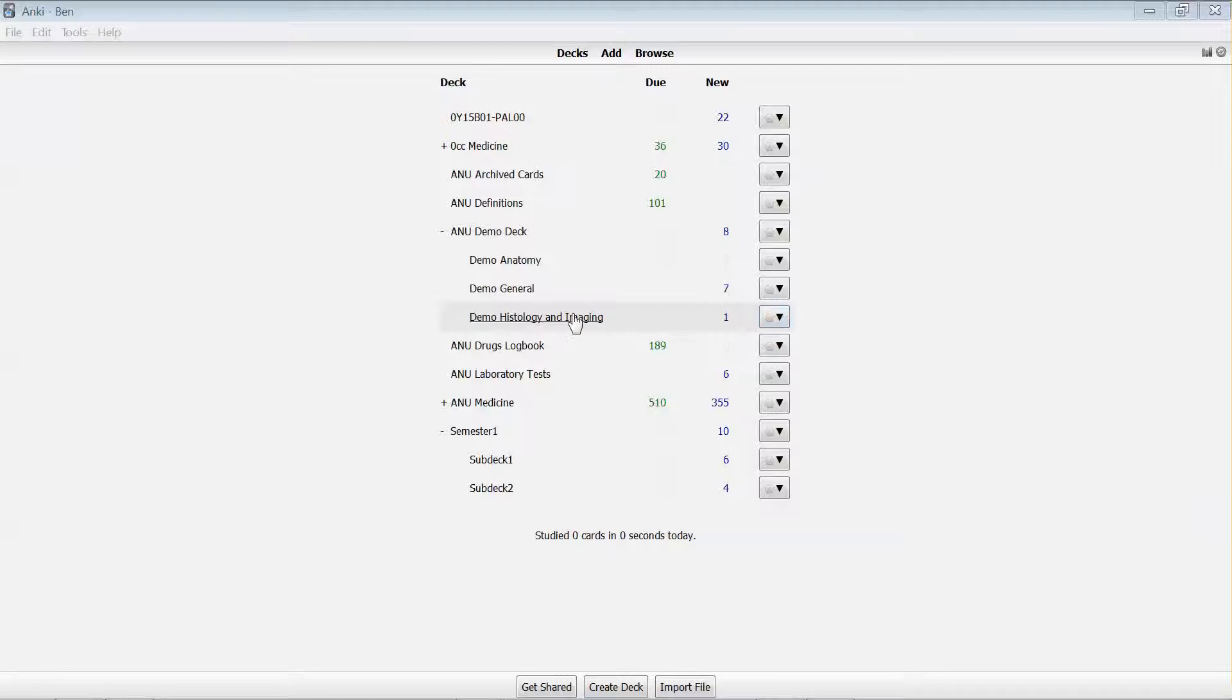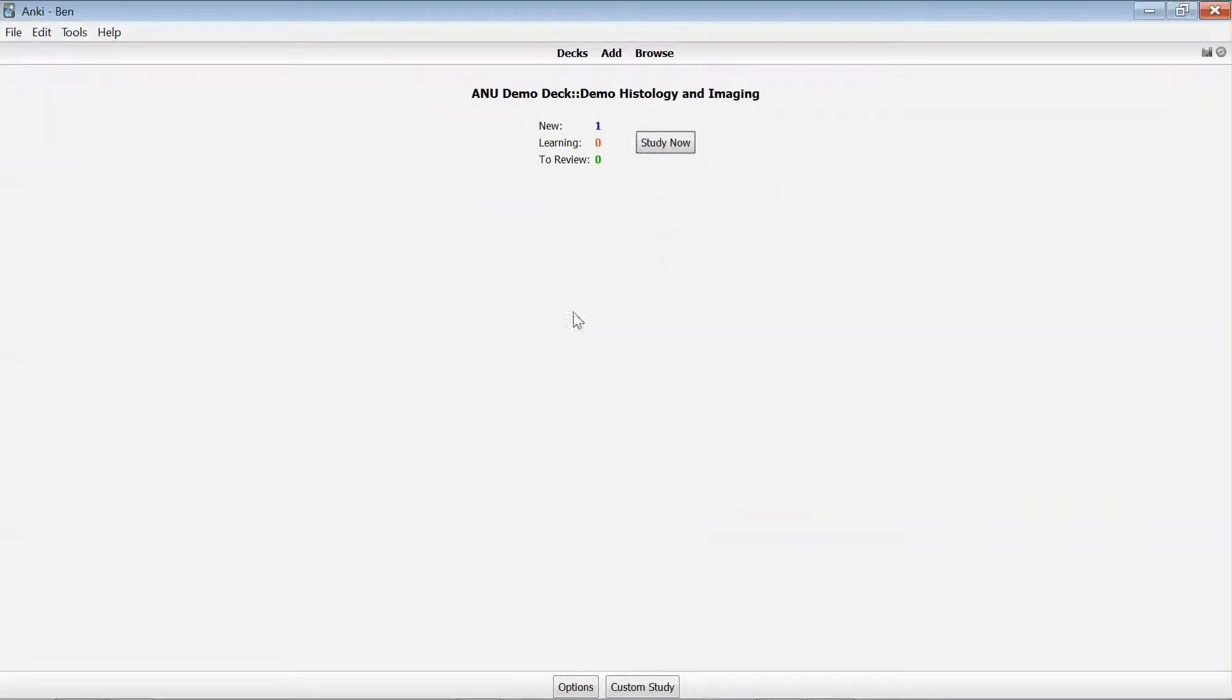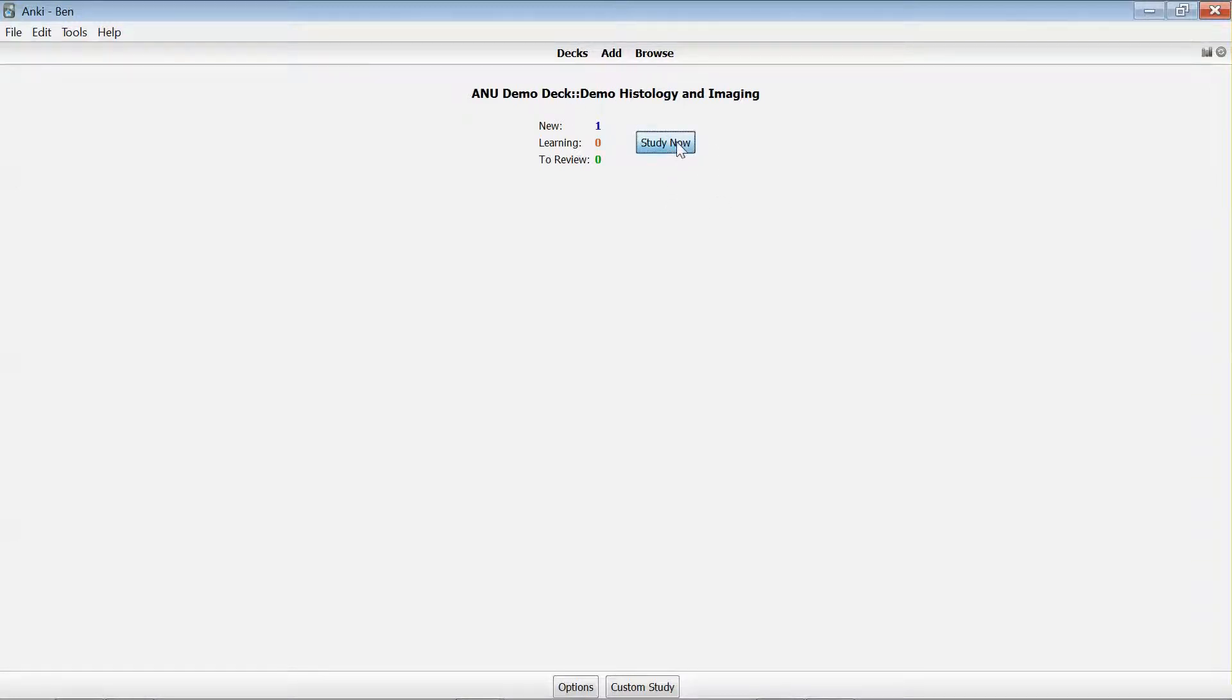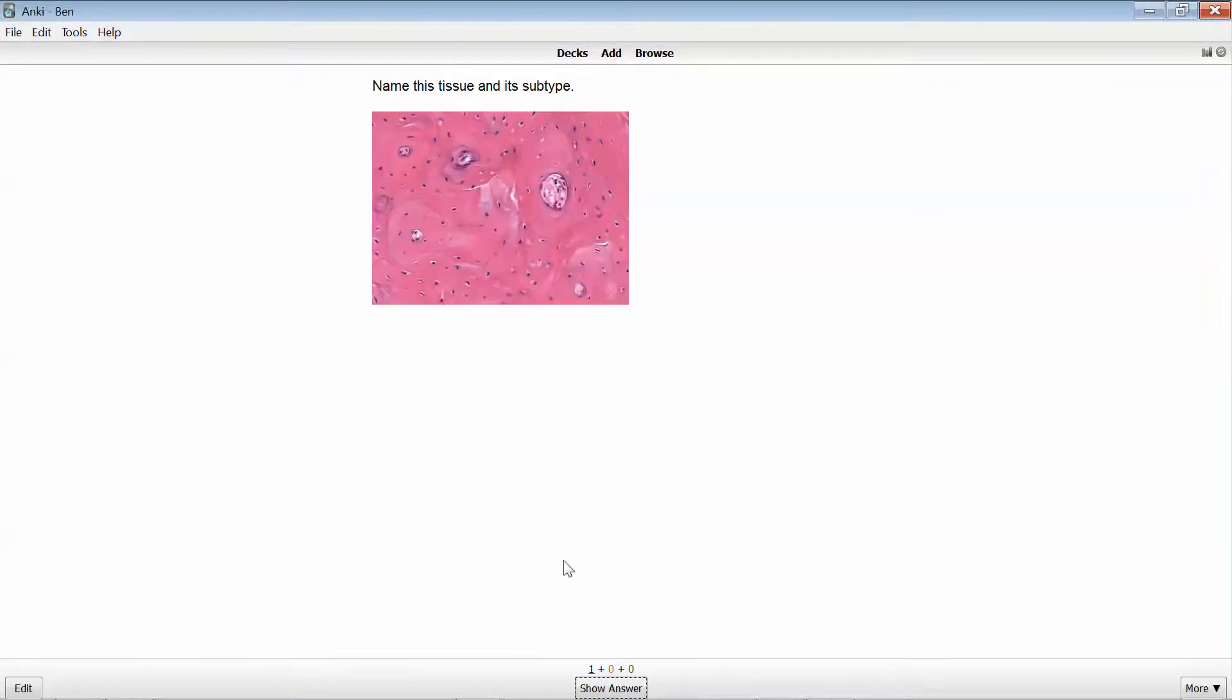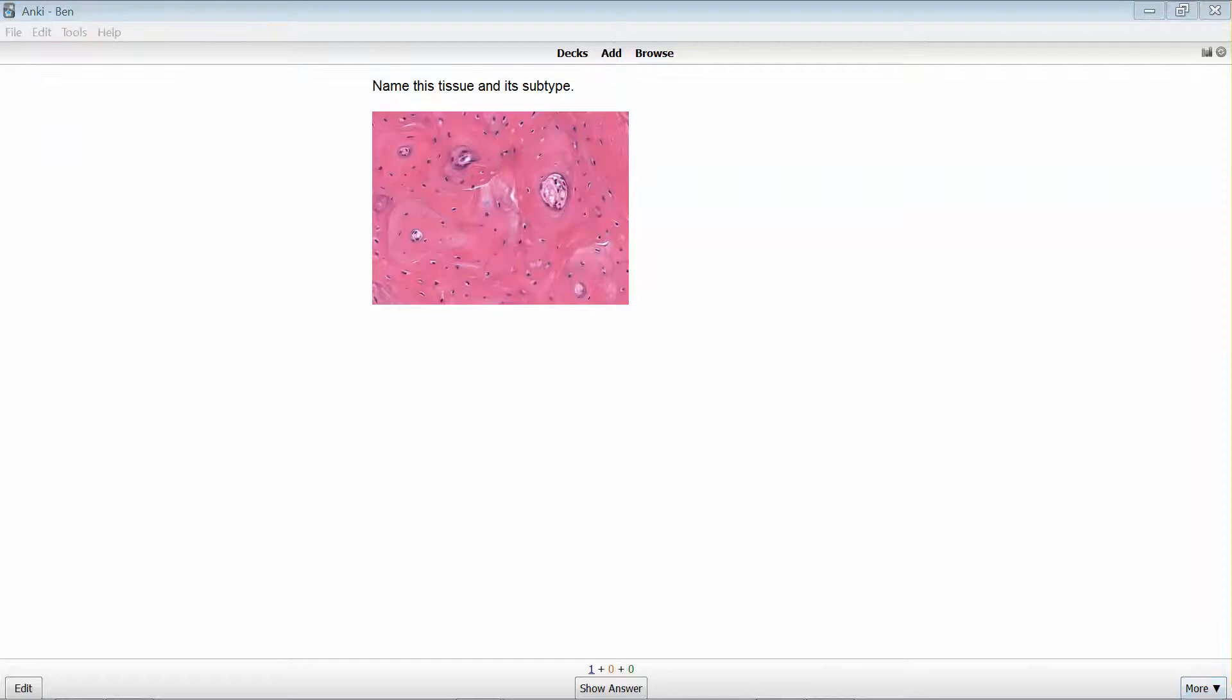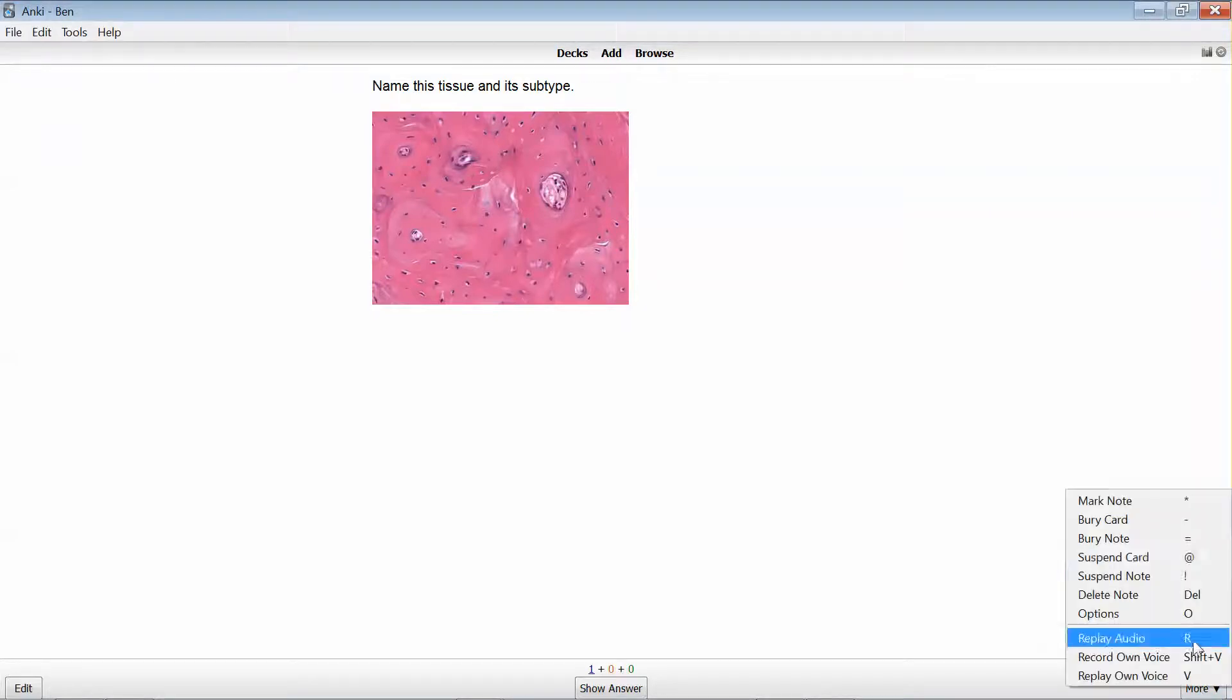You can suspend cards both in study mode or in browse view. So if I'm in study mode for this particular deck and I'm studying, I decide that I don't want to see that card again. I can click on suspend and suspend the card.